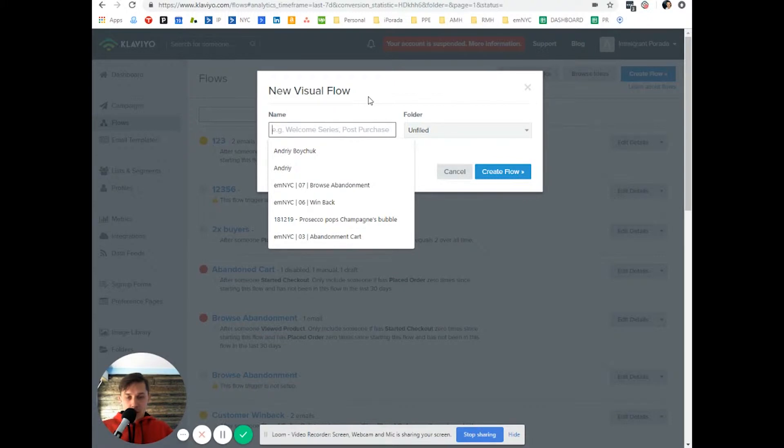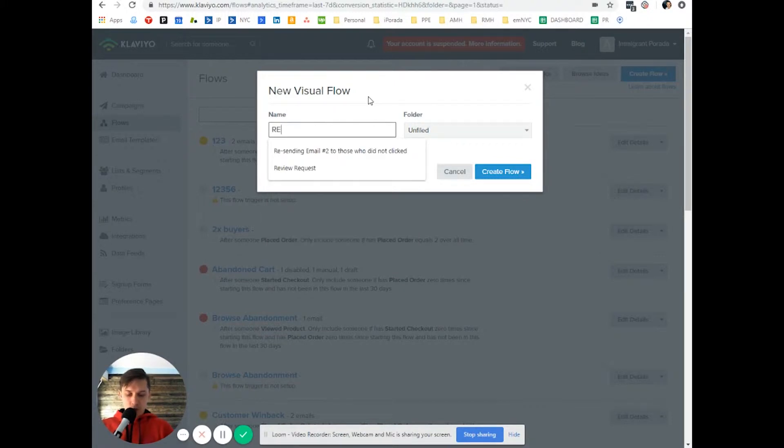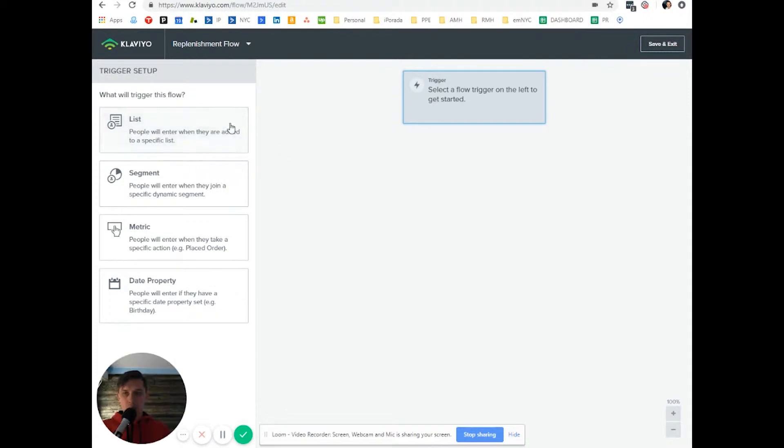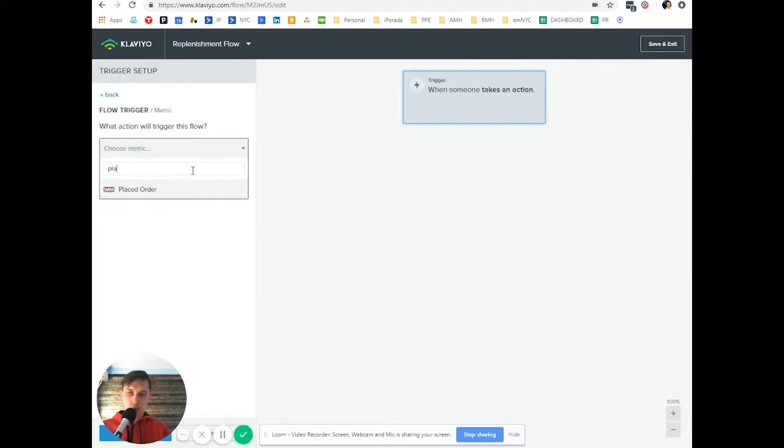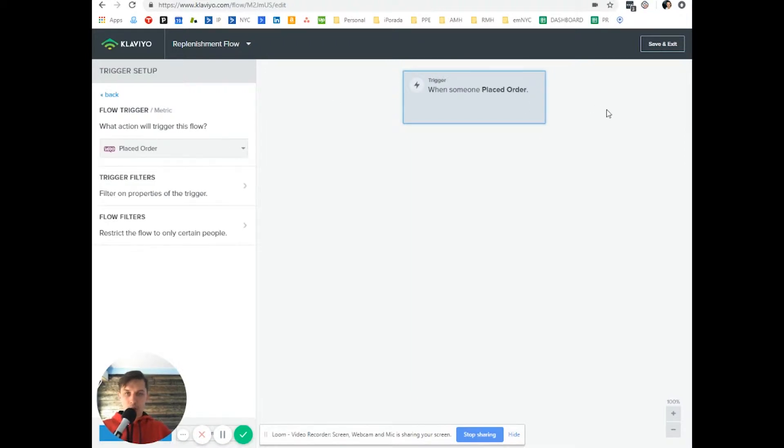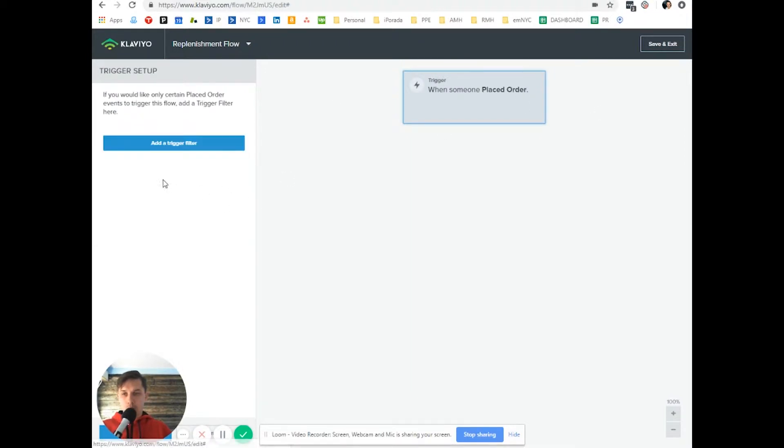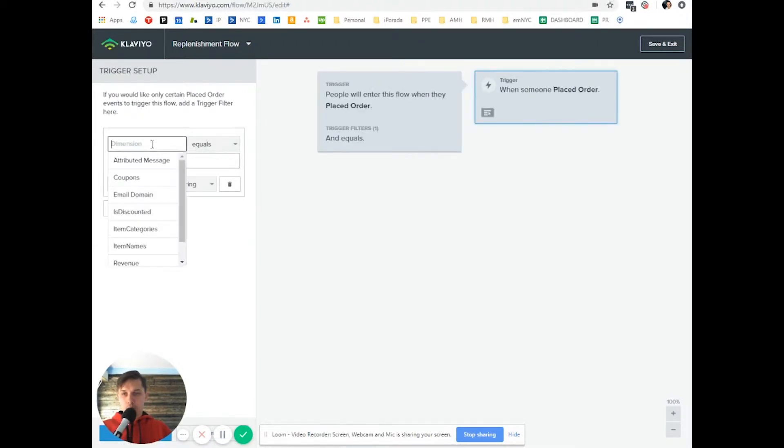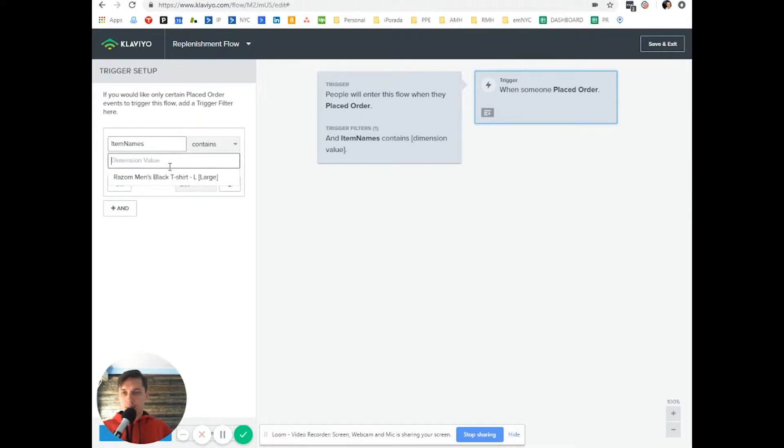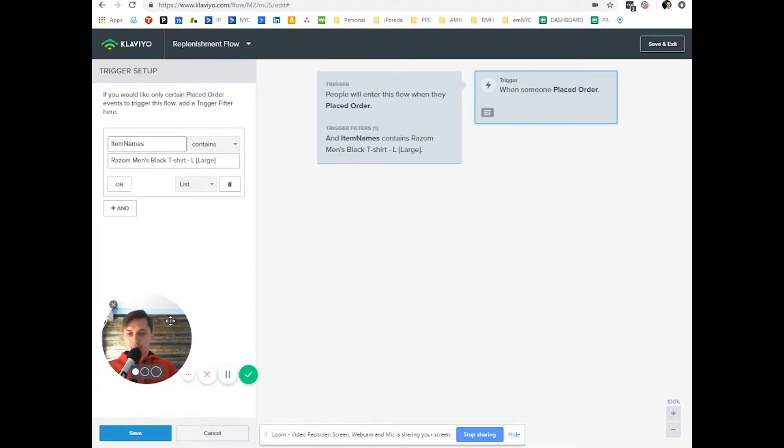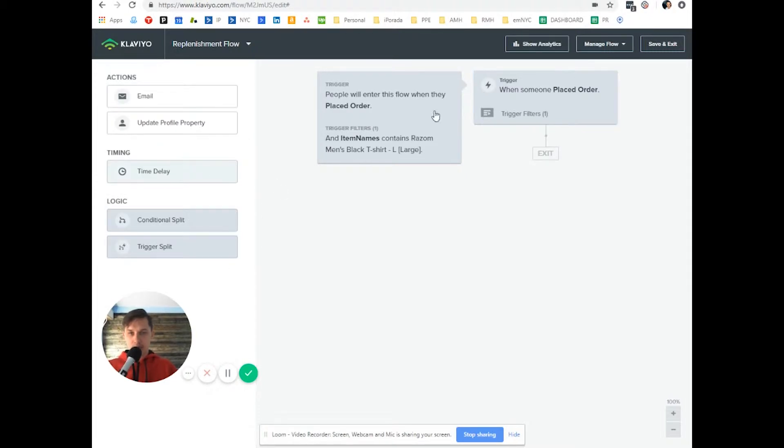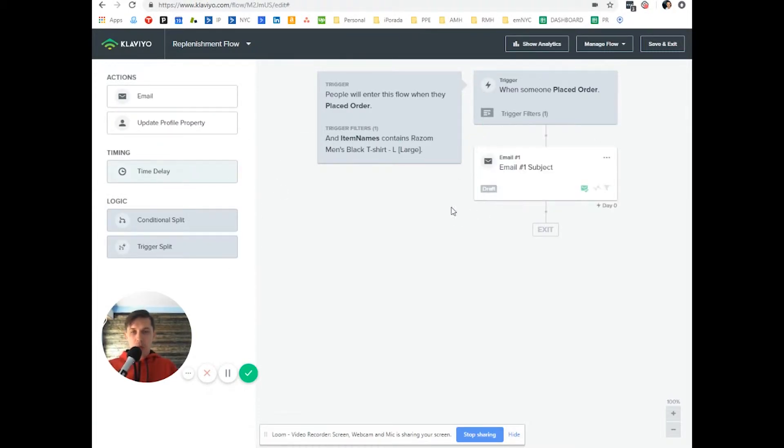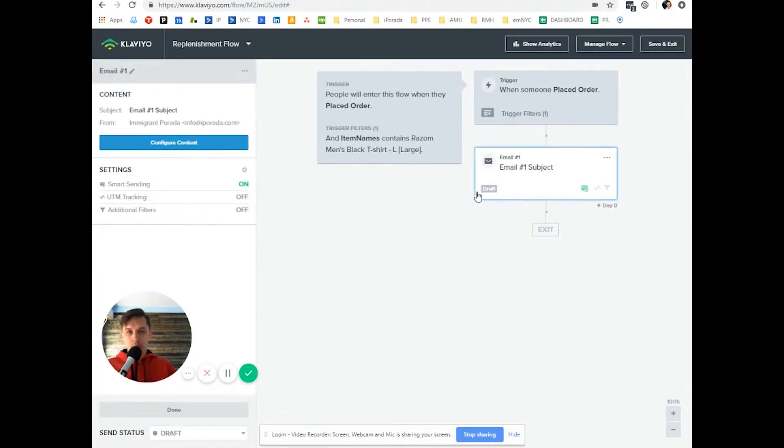So let's do replenishment. Let's say metrics, placed order and you want to filter to a specific order. This is my, just assume because I don't have any subscription and it's a dummy account. Let's say this is the first order. You just want to do thank you and so on.